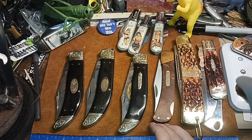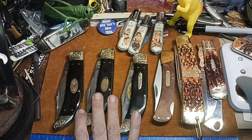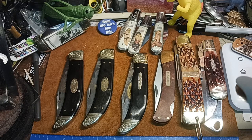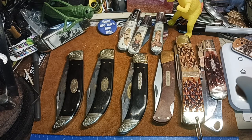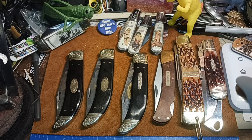From what I can gather, the term clasp knife could be damn near anything — a folding knife basically, with one or multi blades.